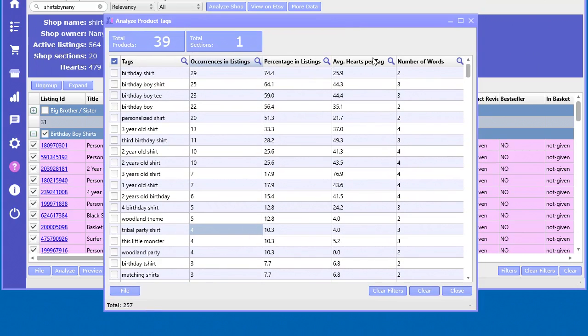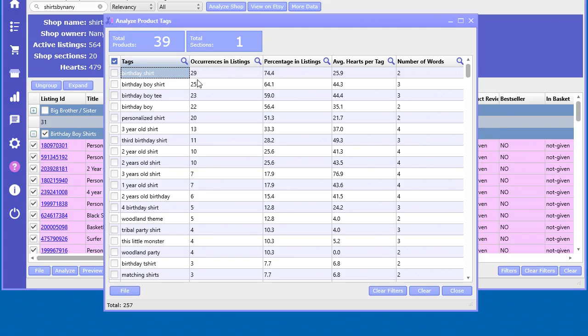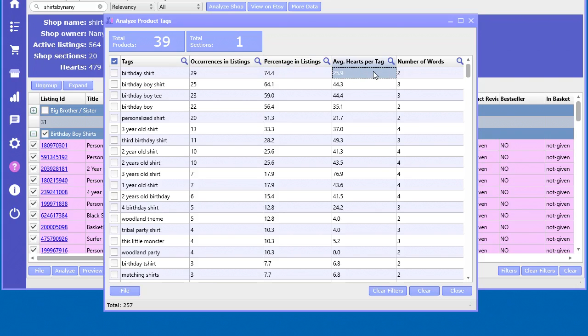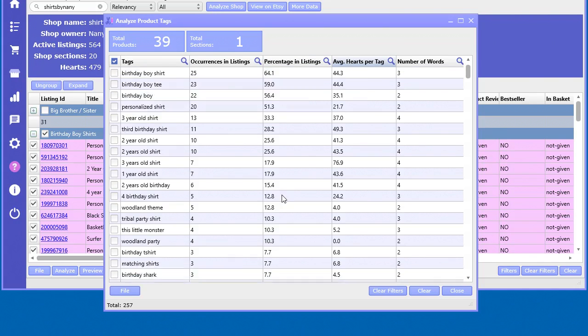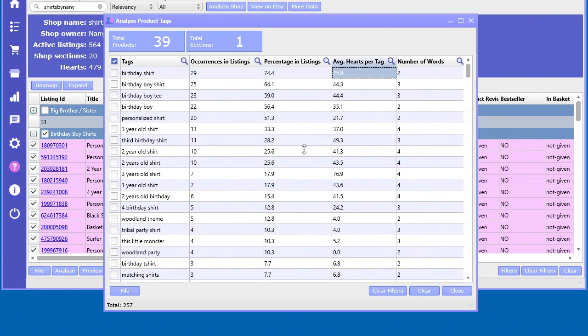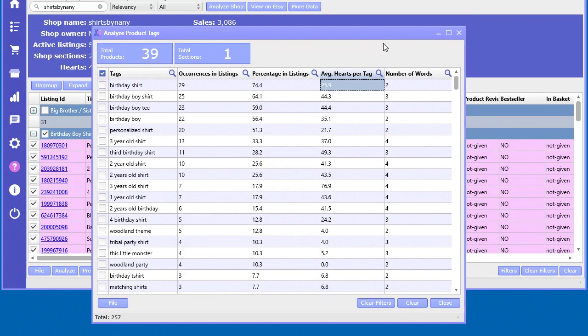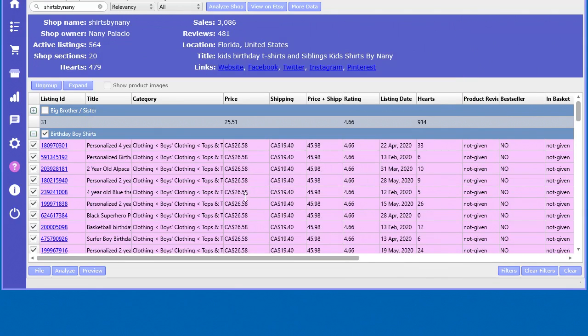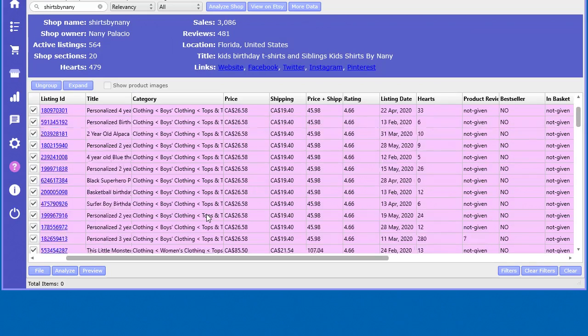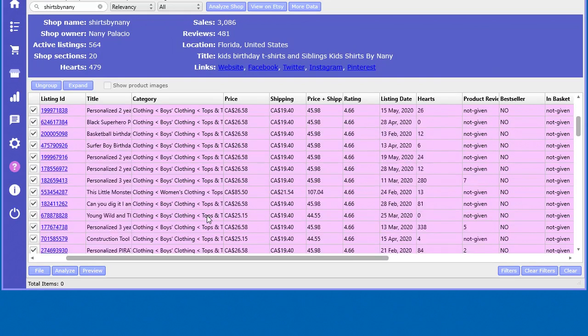Now we can see the top tags in that section. This one here, 'birthday shirt,' occurred 29 times, almost 75 percent of the listings contain that tag. This becomes very valuable because now you can actually start to analyze individual sections of a shop. This is very hard to do manually, and in here it's so quick and so easy.